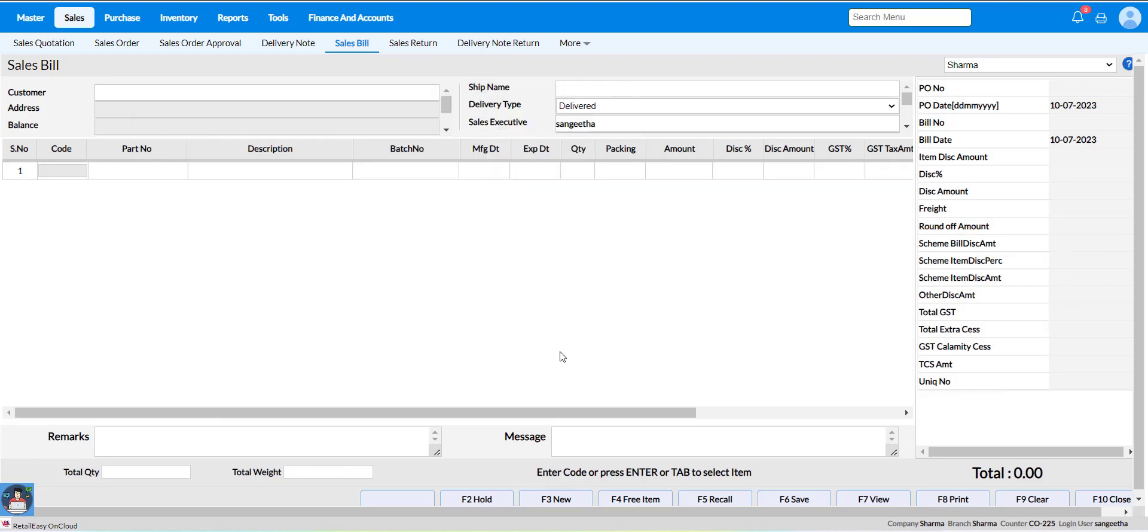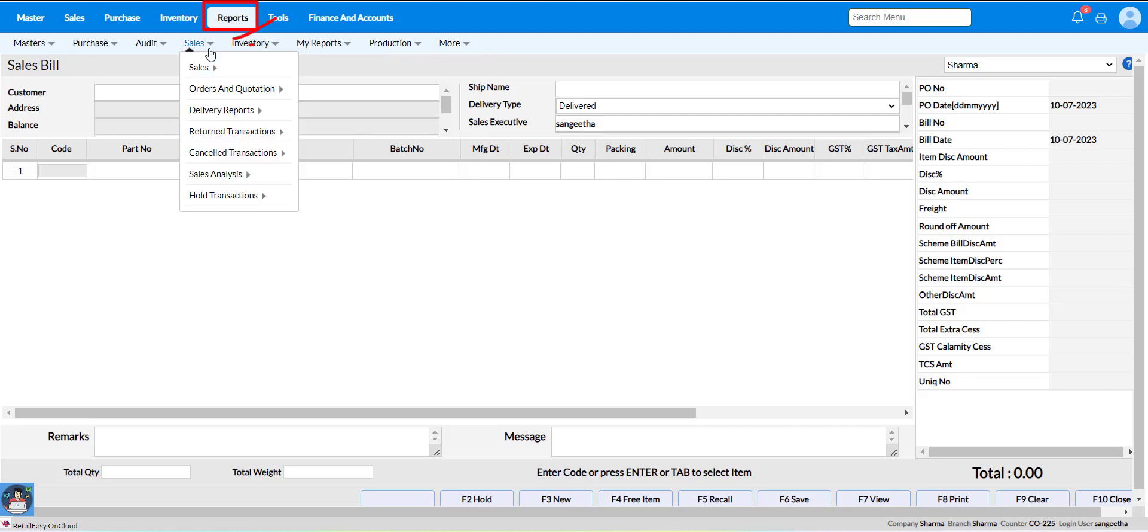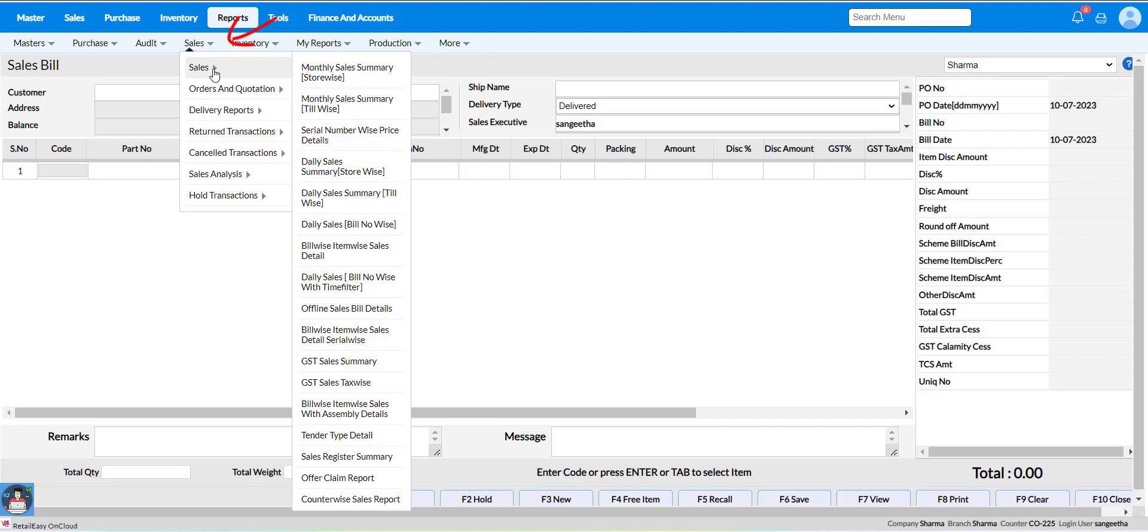To check the report for particular offers and their scheme discounts calculated on bill, go to reports module, select sales, and select daily sales bill number wise.